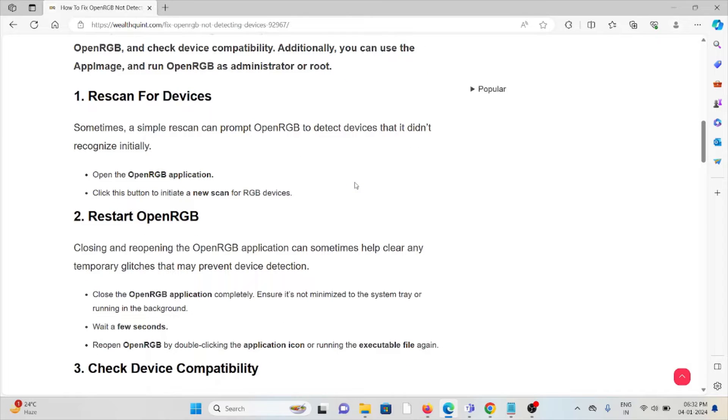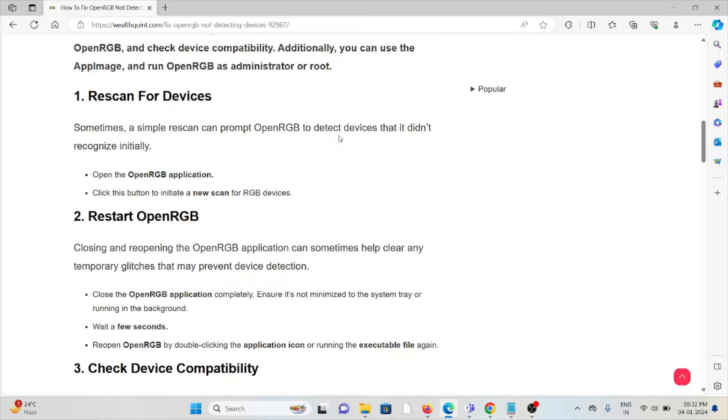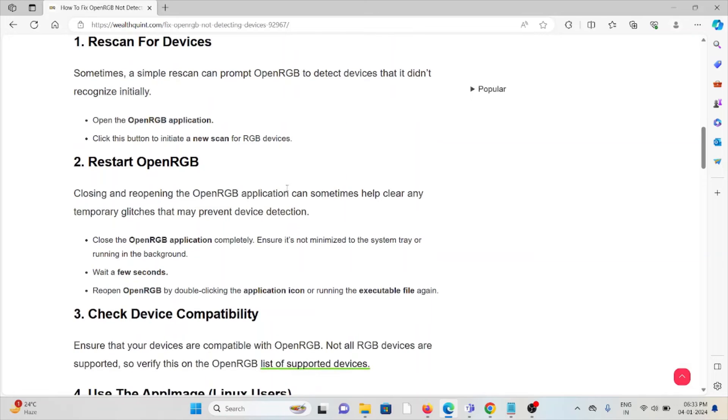The first method is rescan for devices. Sometimes a simple rescan can prompt OpenRGB to detect devices that it didn't recognize initially. Open the OpenRGB application and click this button to initiate a new scan for RGB devices.